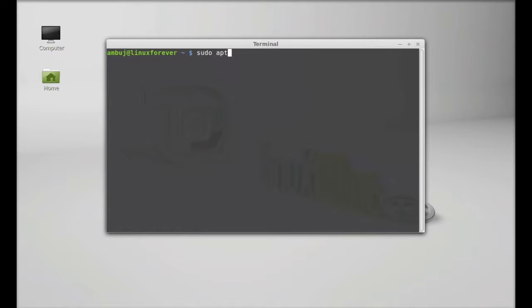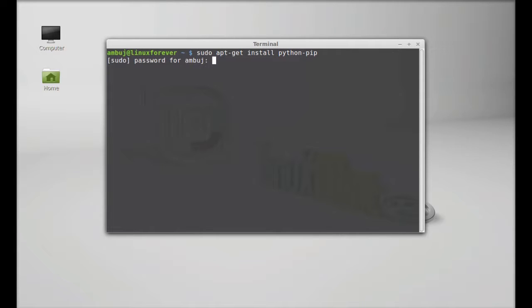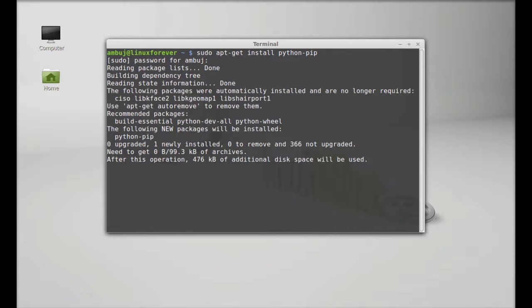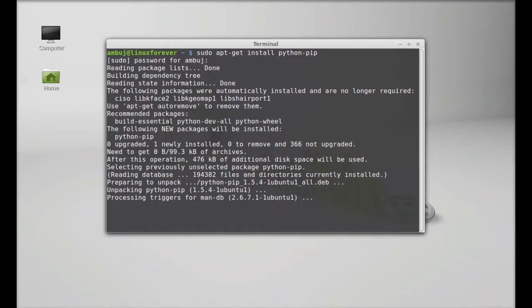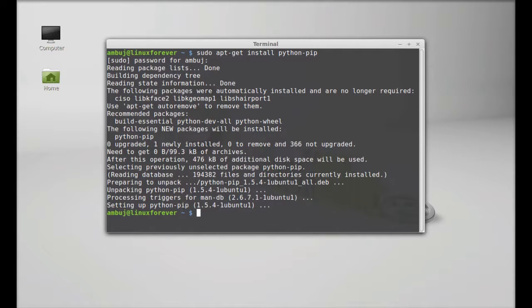Hit enter, give your password. So Python pip is now installed.